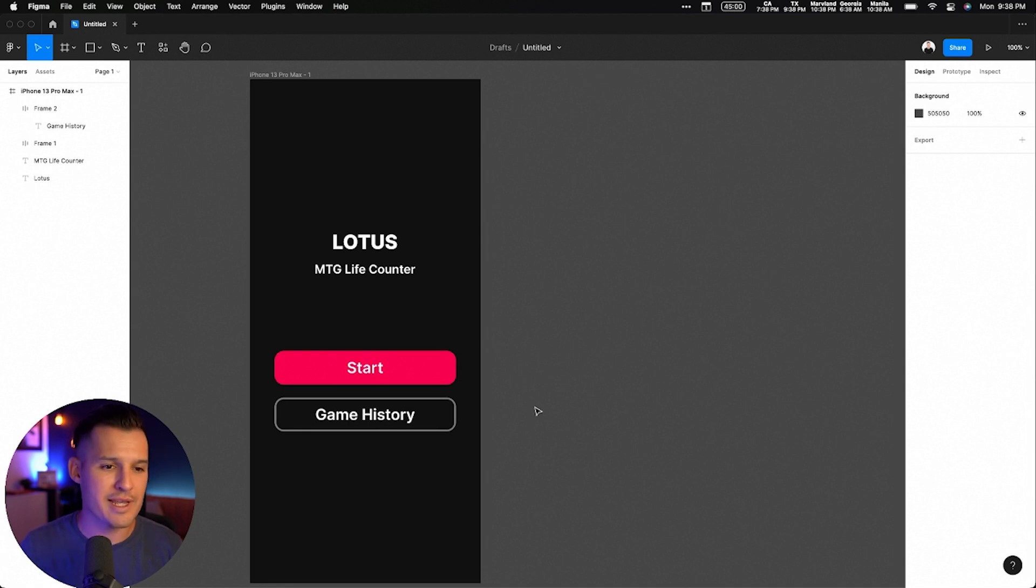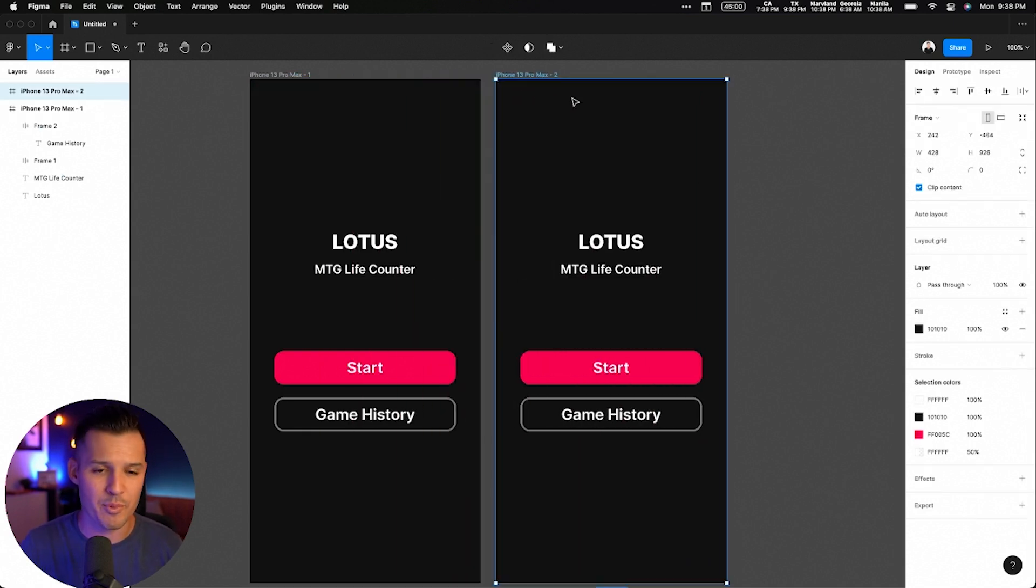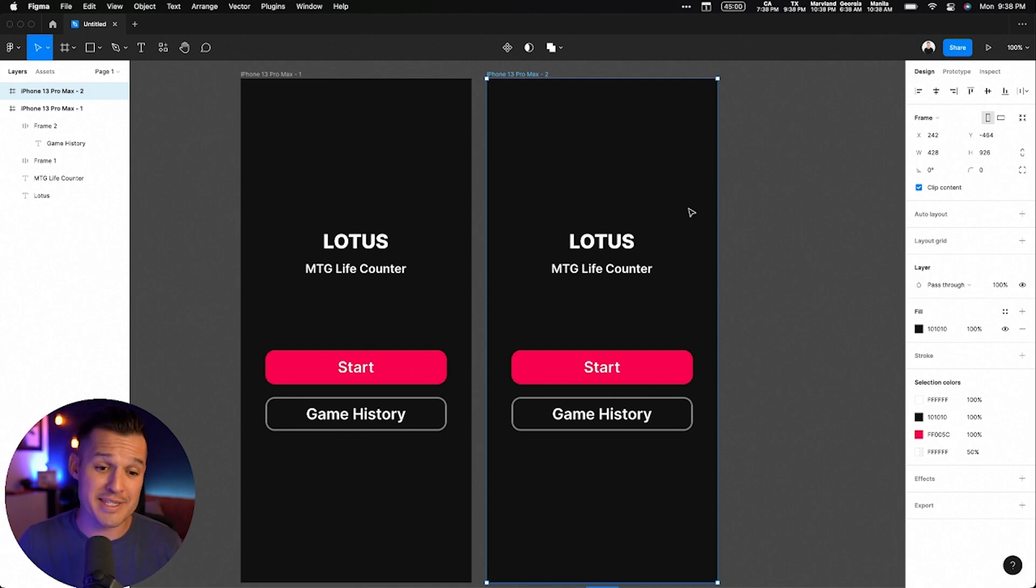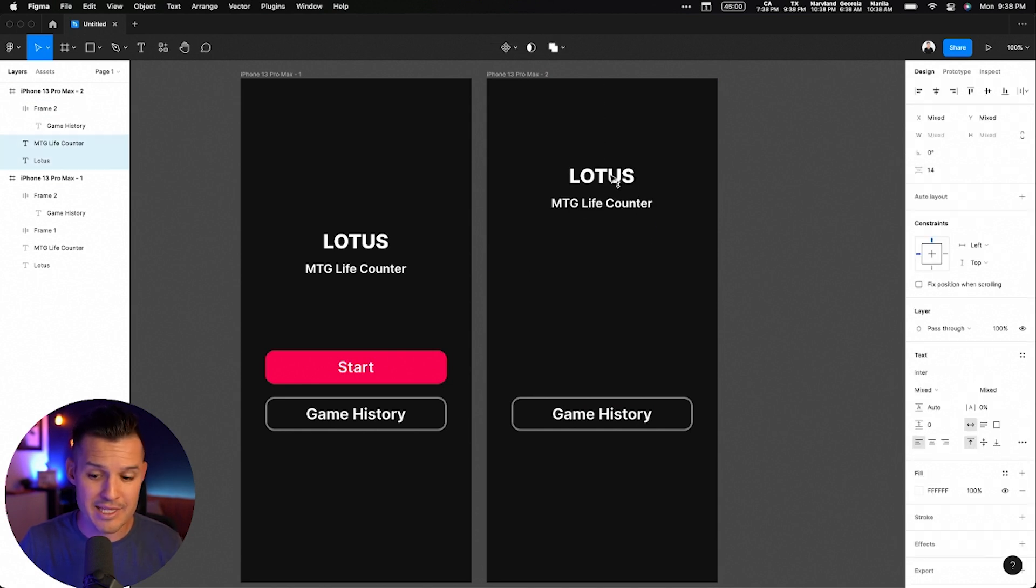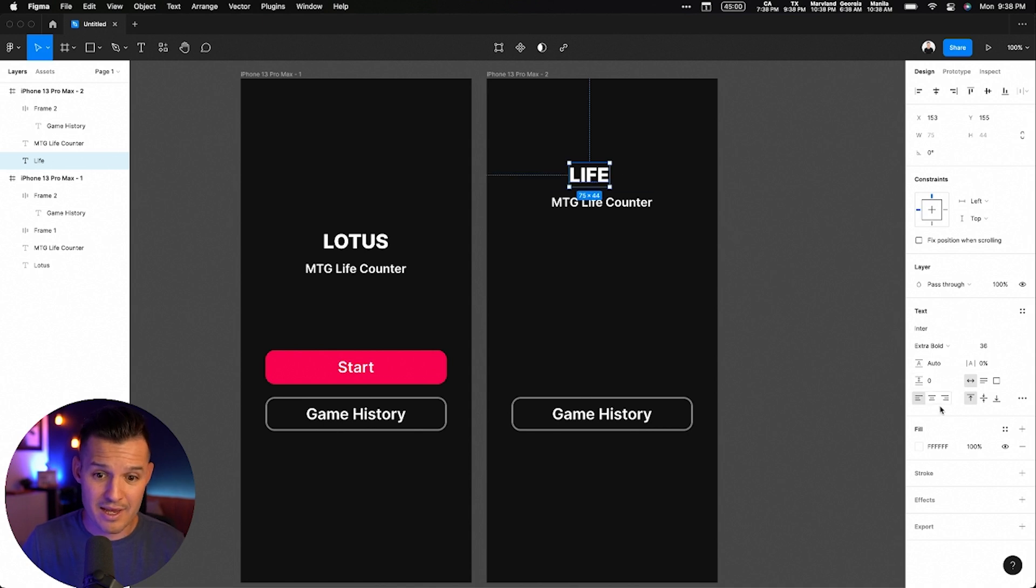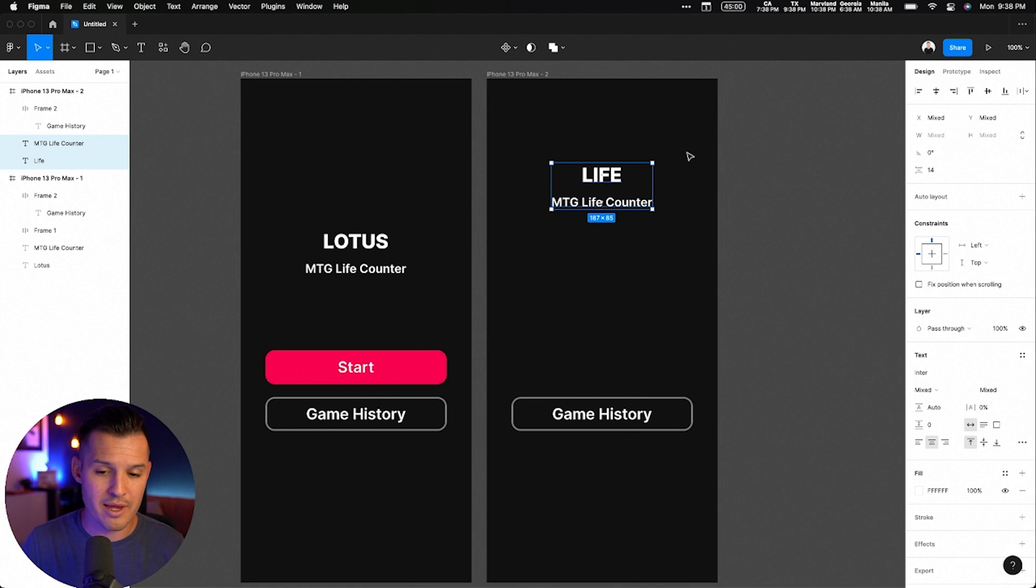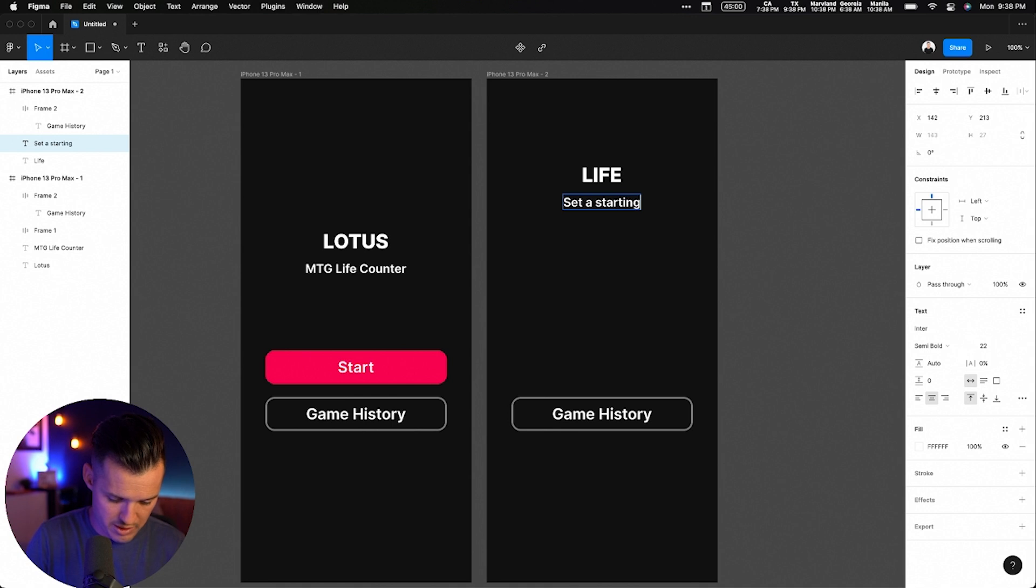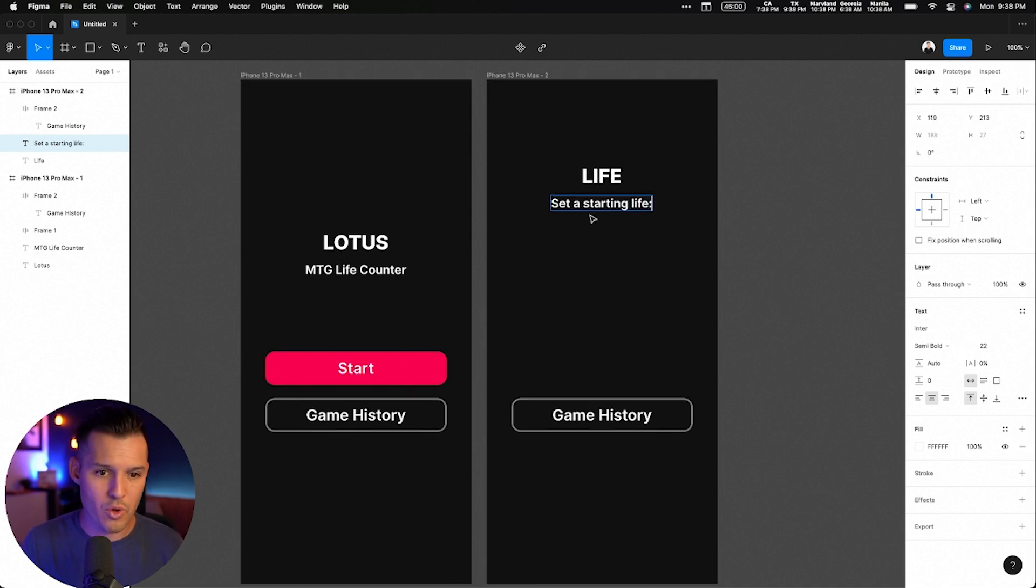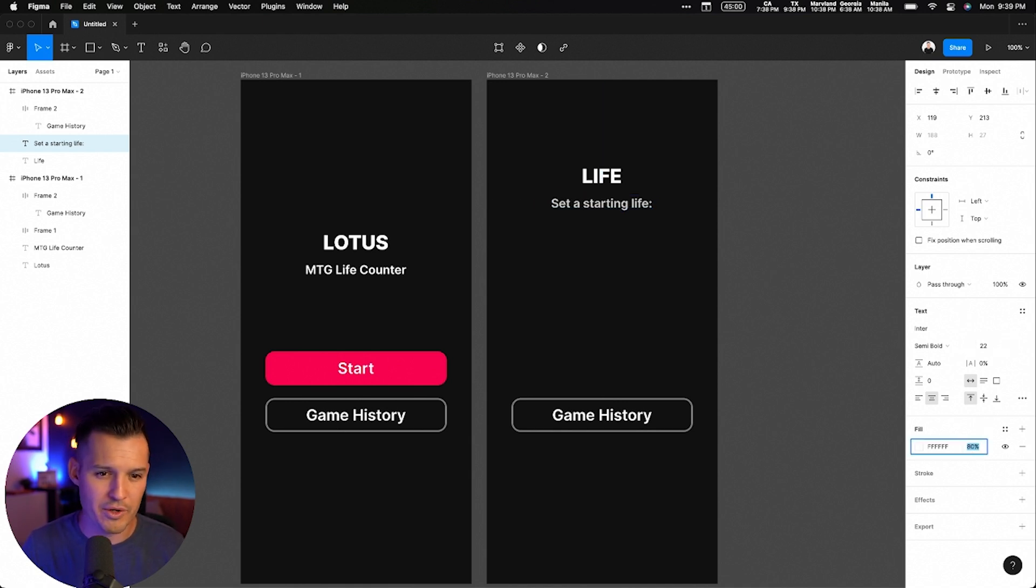We're going to create the secondary screen here. This is a really simple app, but it's really good at what it does. All this to say that simple sometimes is the best thing you could do. We have the same kind of text layout. This says just right here, it just says life. And then we'll put here, set a starting life, like so. I'll put a colon at the end because they do as well.